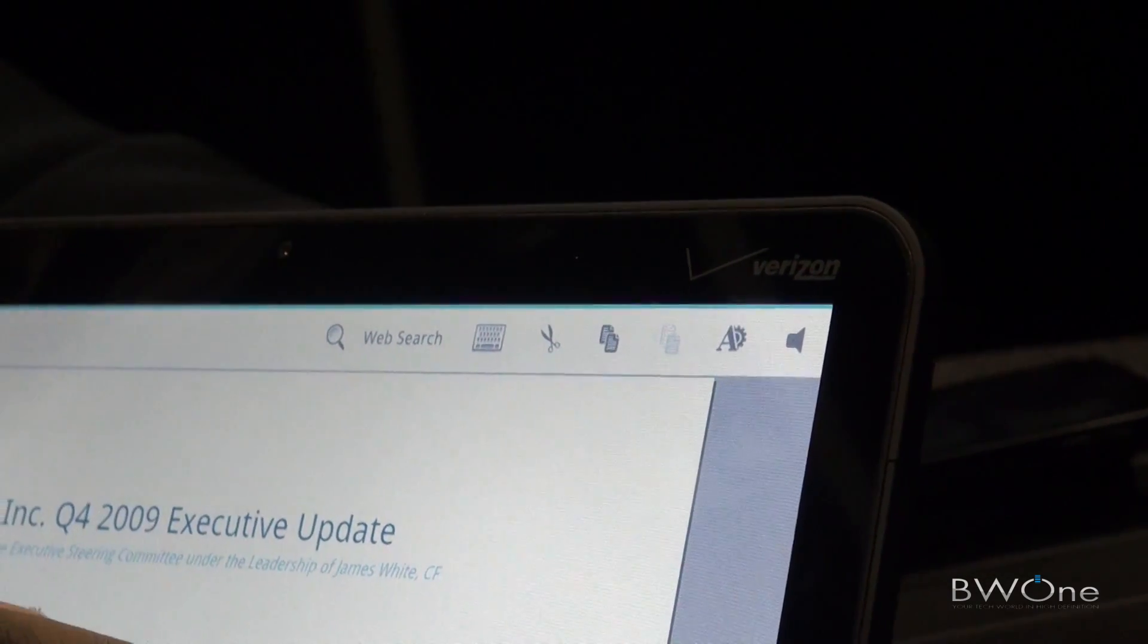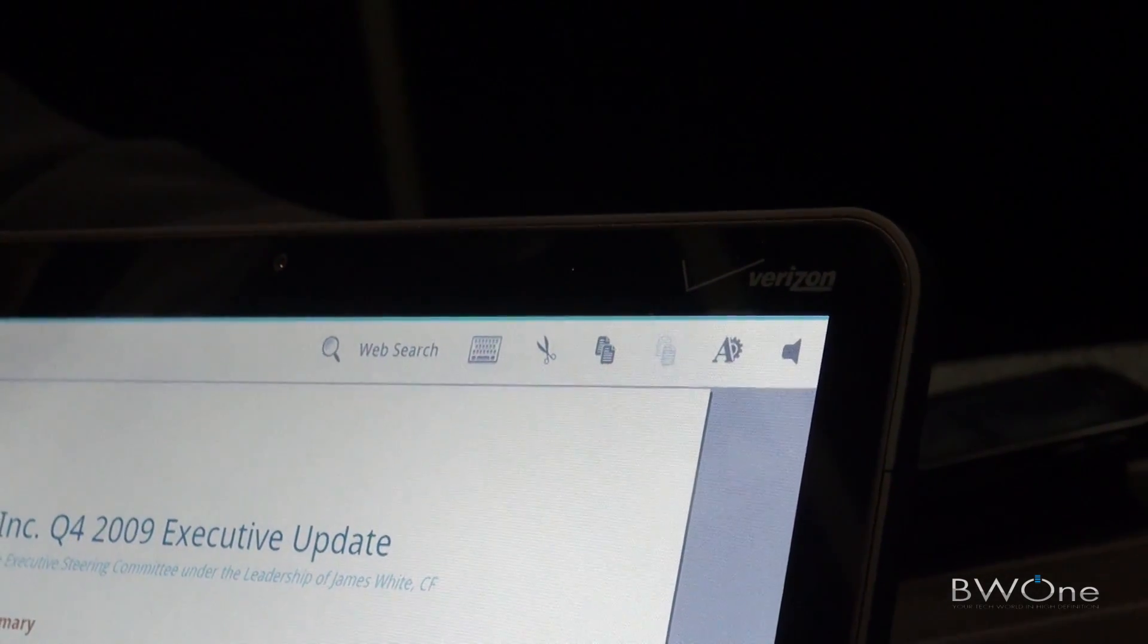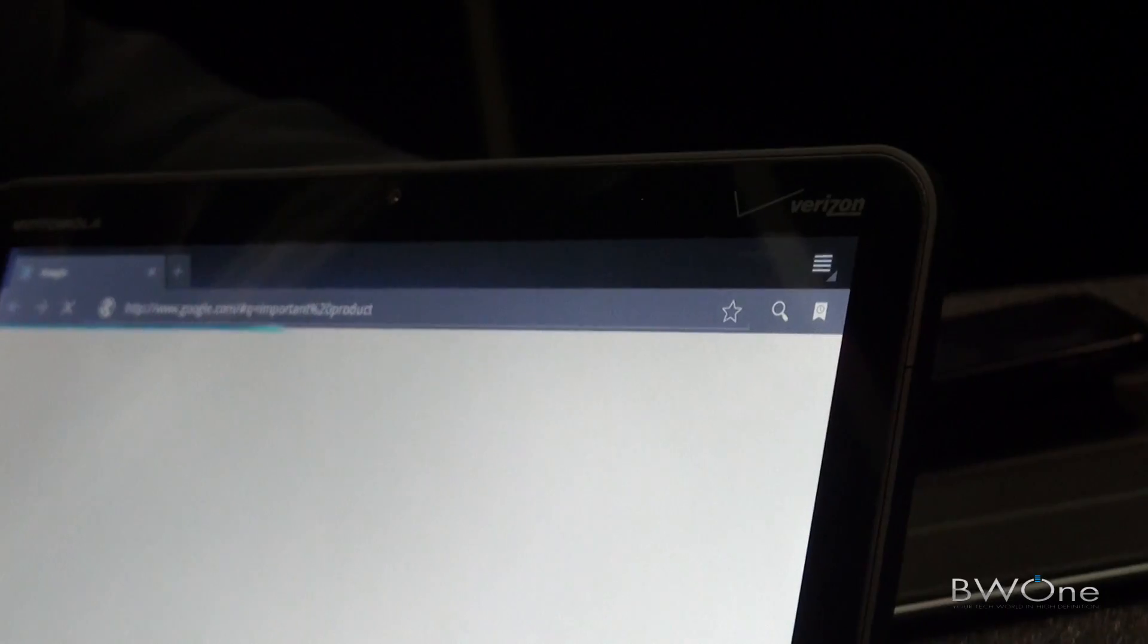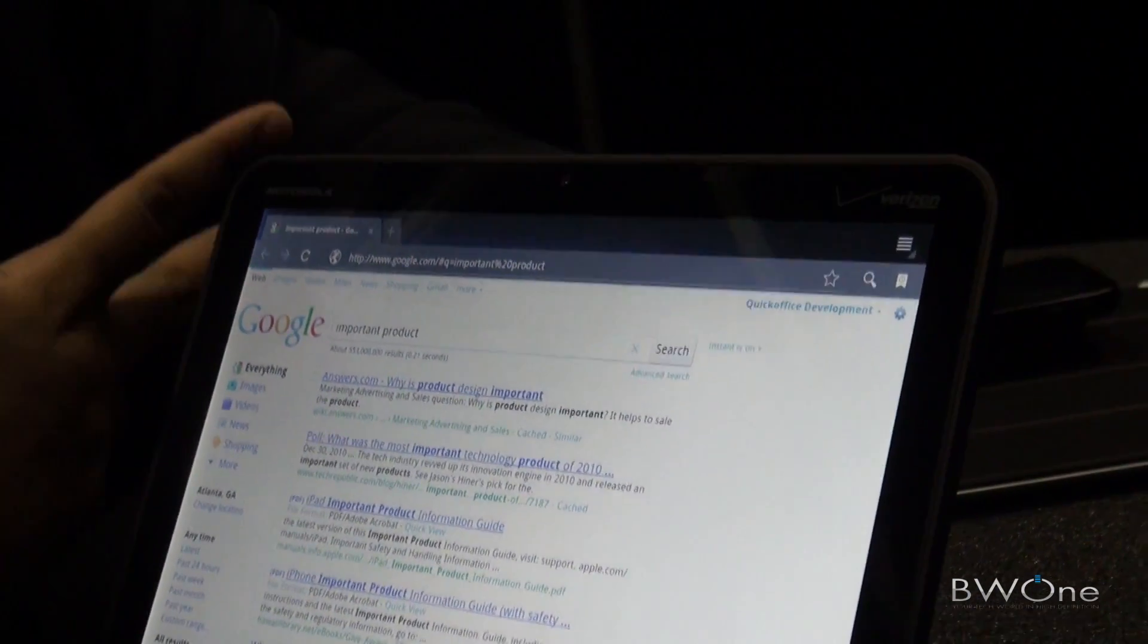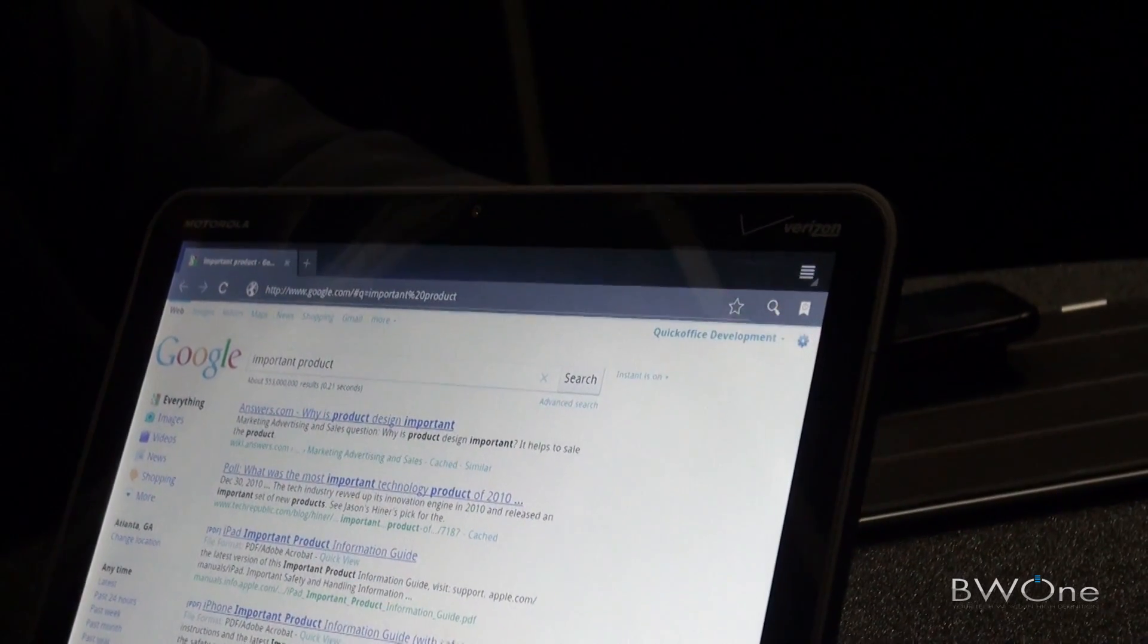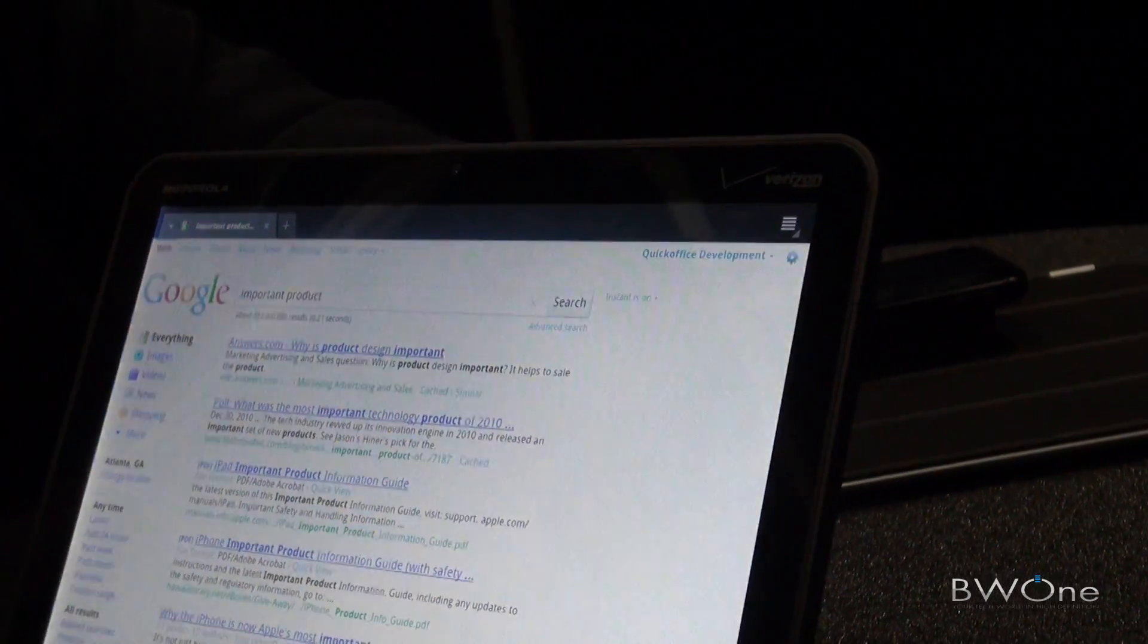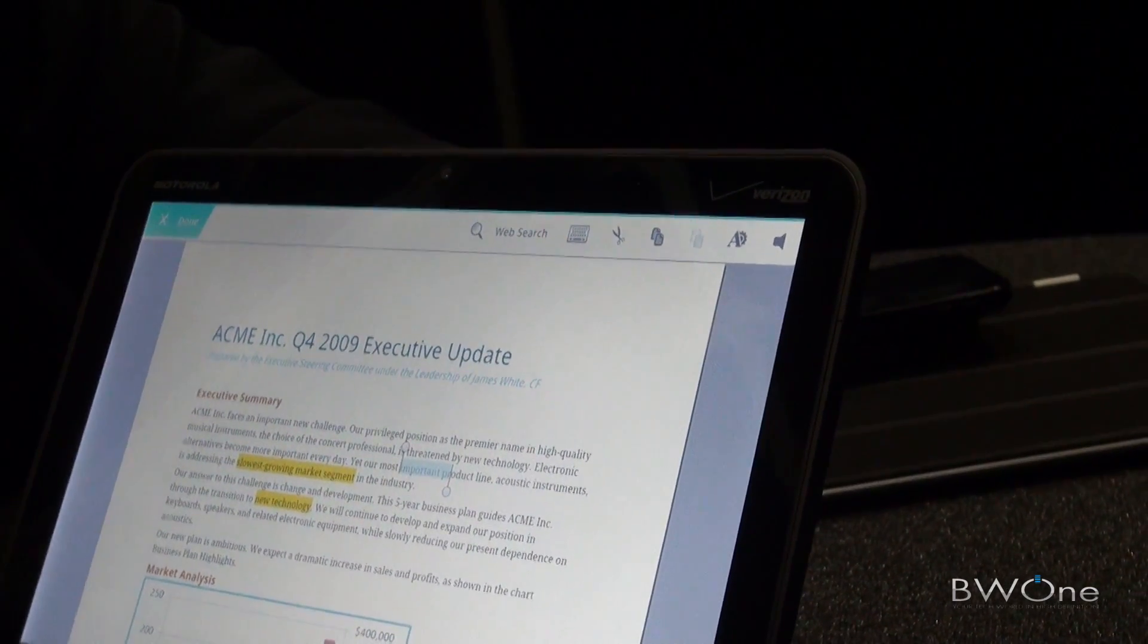I'm going to show you our integration into Google Search. I'm going to select an area of text within the document and click Web Search, and it takes us straight to the browser and does a Google search of what we just selected. Once I scan through what I want to see, I can go back into the document.